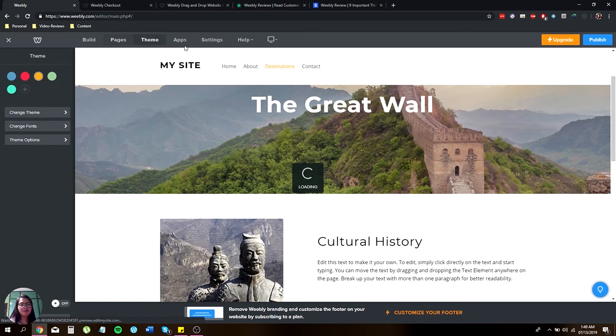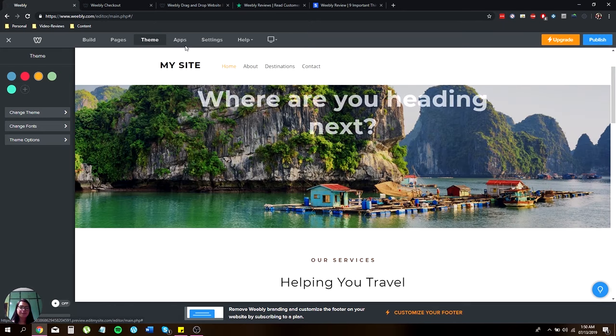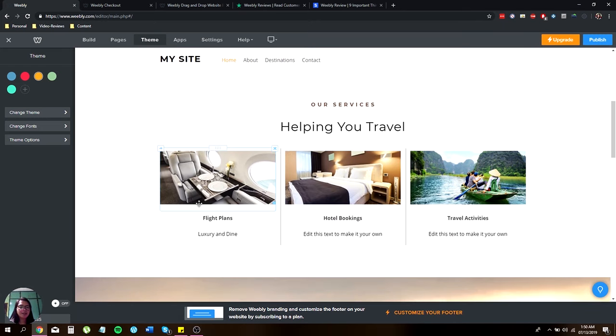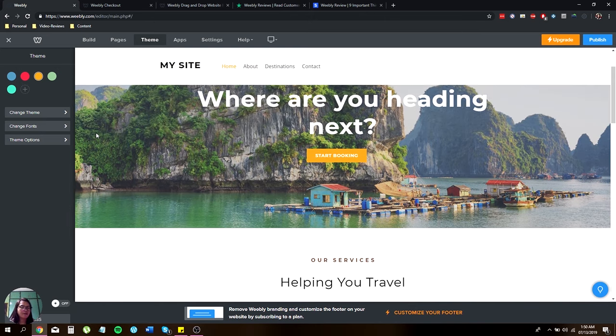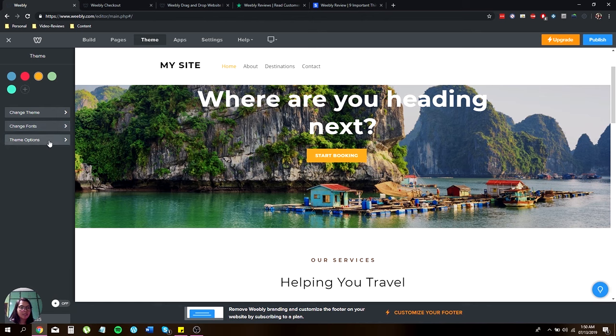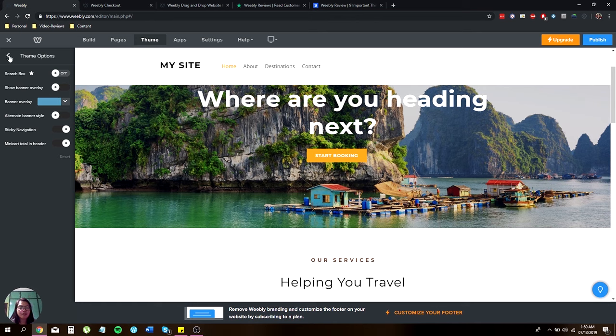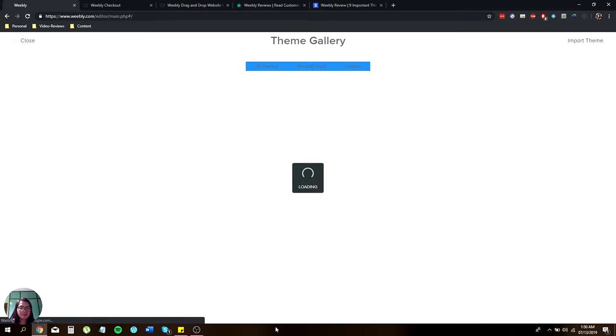Now the themes. You can change the themes. Of course, they have a lot of free stuff over there. You can change the fonts if you like. And of course the options, the search bars and the banner overlay. Don't worry, you can actually check the preview. Let me just show you how you can change your theme very quick.